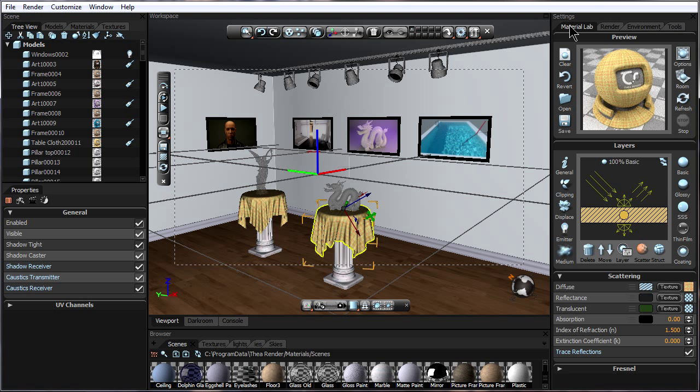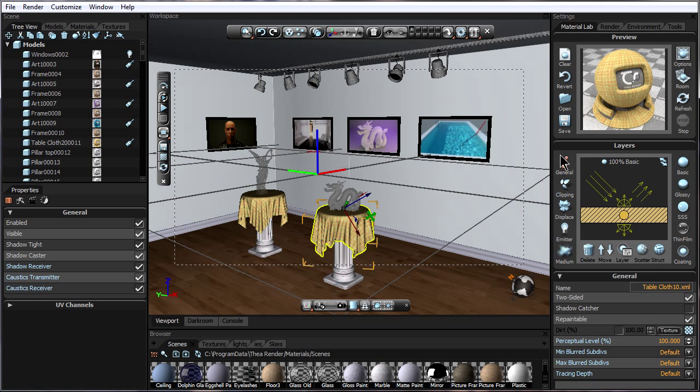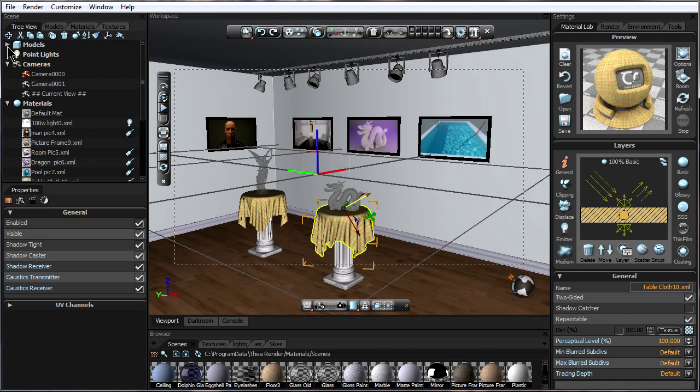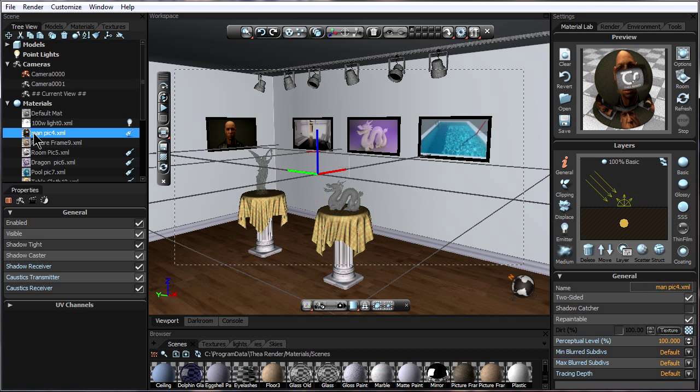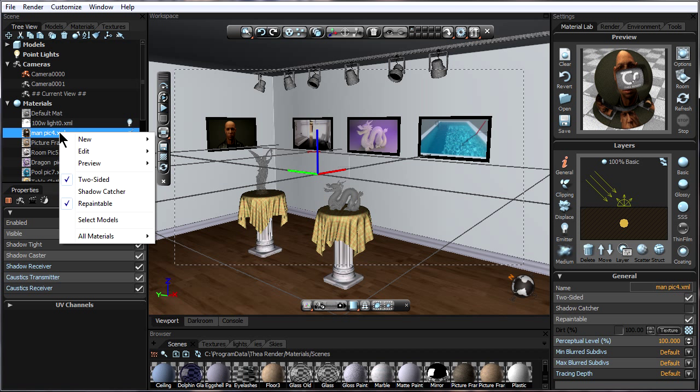then go to material lab, general, and make sure repaintable has been checked for that material. We could also go over here to the tree view and go to the material to be made repaintable, right click on it, and say repaintable.